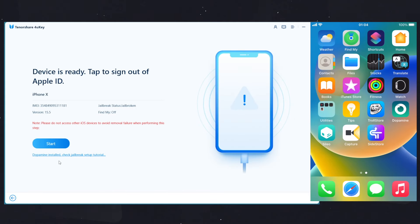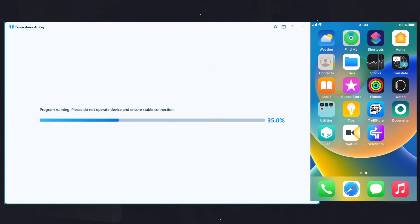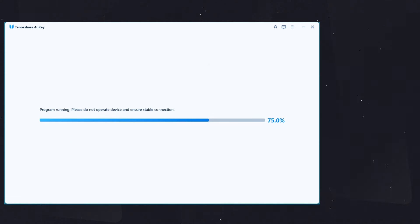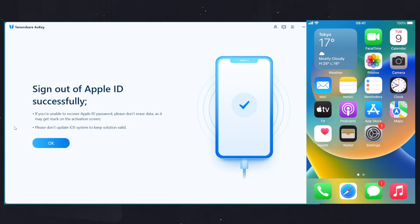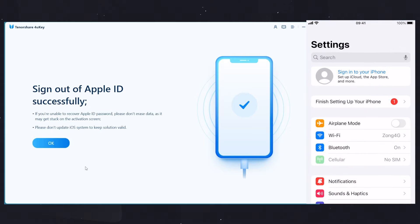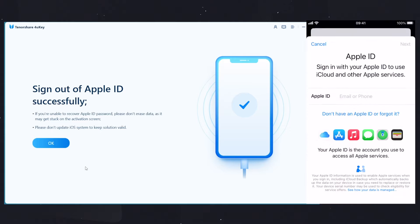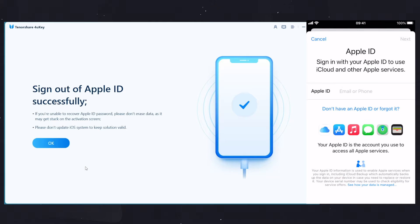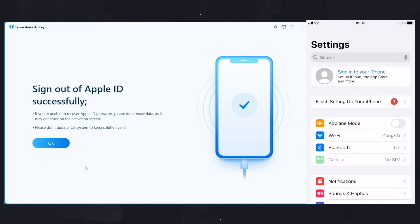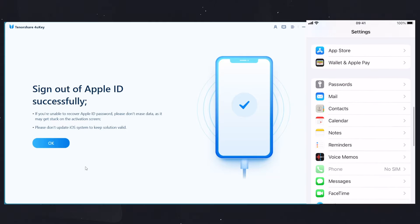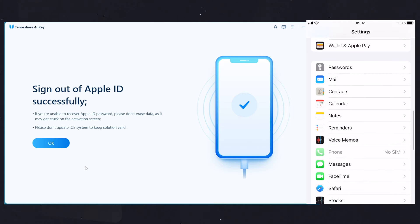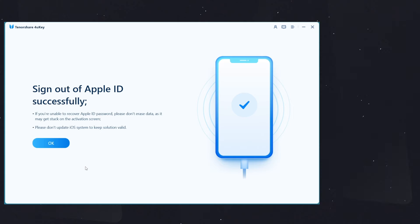will now sign out Apple ID without a password and without losing data. Once it's done, the device will reboot. I am back after the reboot and here you can see it's asking me to sign in again. My previous Apple ID signed out without password, without losing any data. So this was the first method. Now let me sign